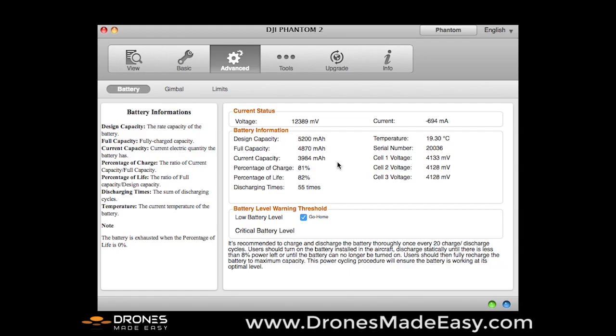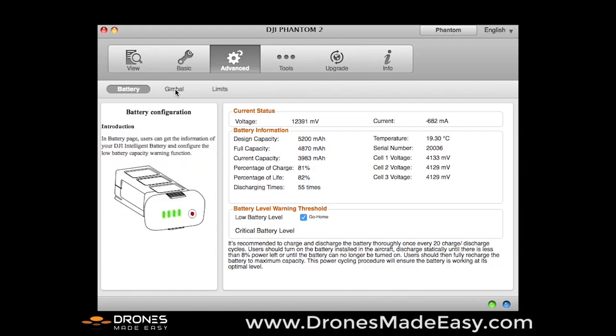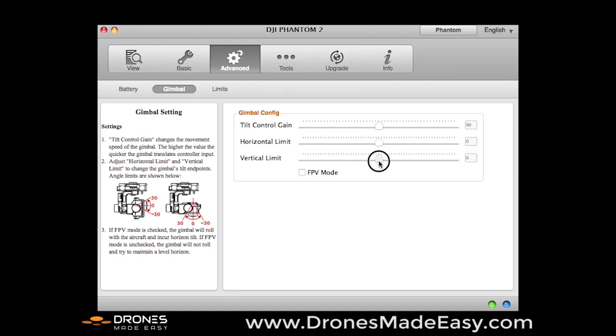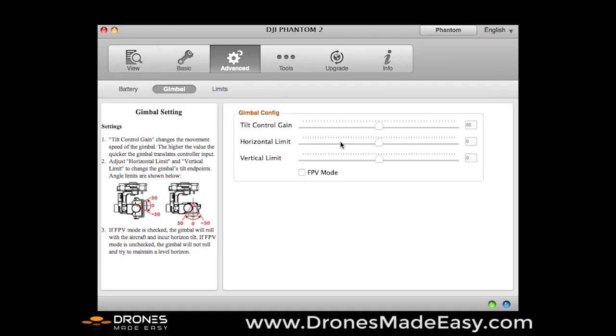Here you will see in the advanced options, you have the selection for gimbal. I always go ahead and take both of the horizontal limit and vertical limit to the center. That allows for a full forward facing camera and a 90 degree motion down to a camera that faces straight down. So you might want to adjust those. And then you'll see on your Phantom that you'll get a little bit more motion with your gimbal.